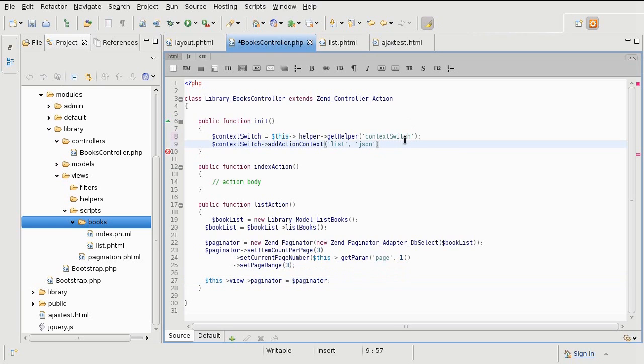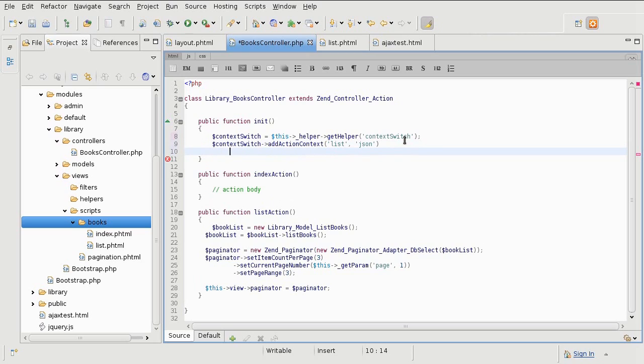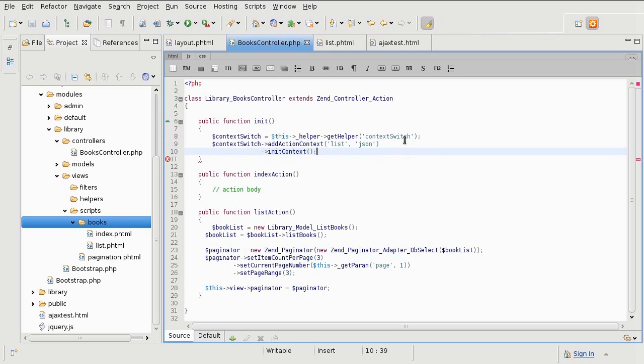Okay, so after I am done telling the alternative context, I am just going to initialize the context and I am done.